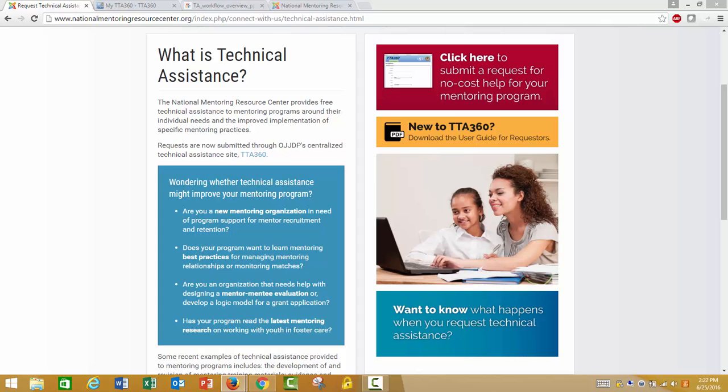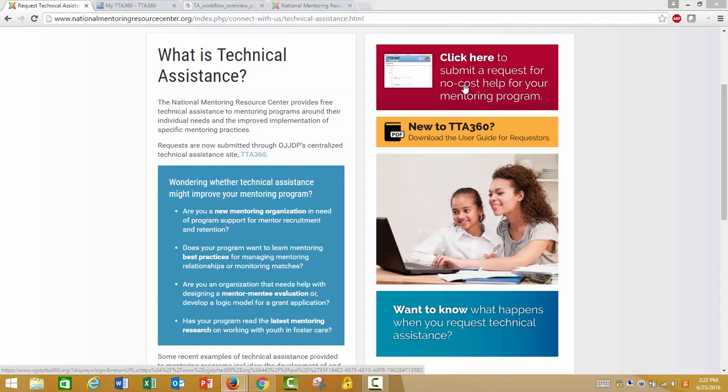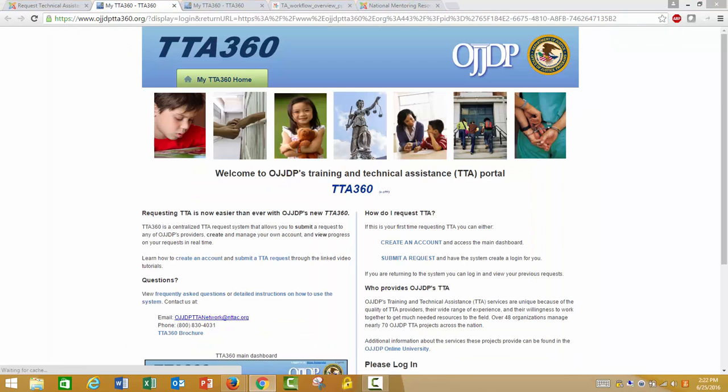But before requesting technical assistance, it's important to consider whether your program has the staff time and readiness to effectively explore how to improve the element or elements of your program that you'd like to focus on. When you are ready to request technical assistance for your program, click the red box that says click here to submit a request for no-cost help for your mentoring program.